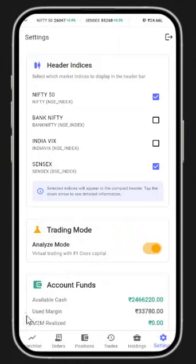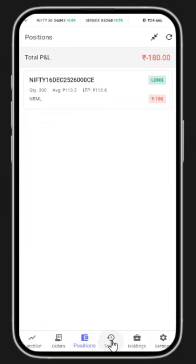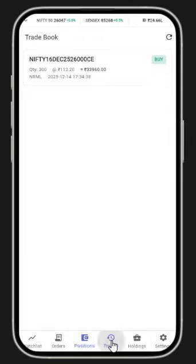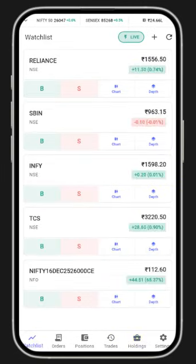You can also check your order book, positions, trades, and holdings. If there are any holdings, you can view those as well. All of this is available provided you have your own Open Algo hosted on your desktop or private server.